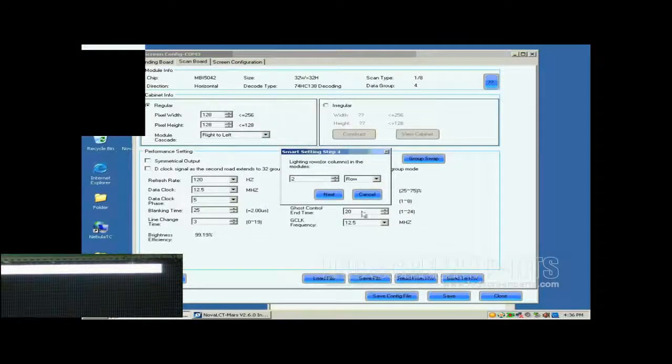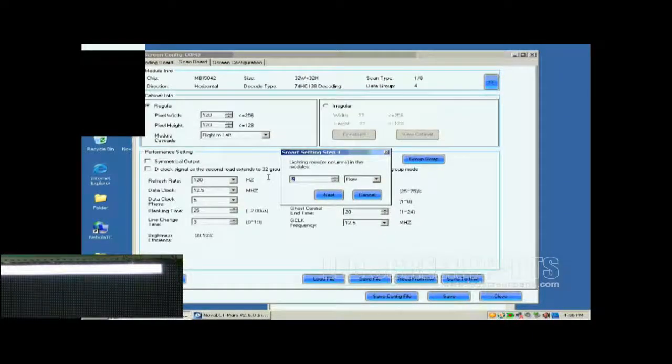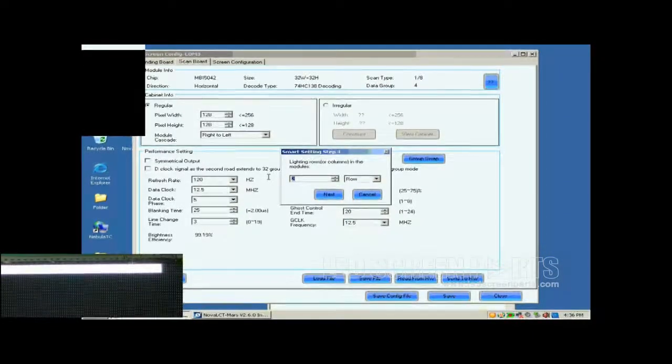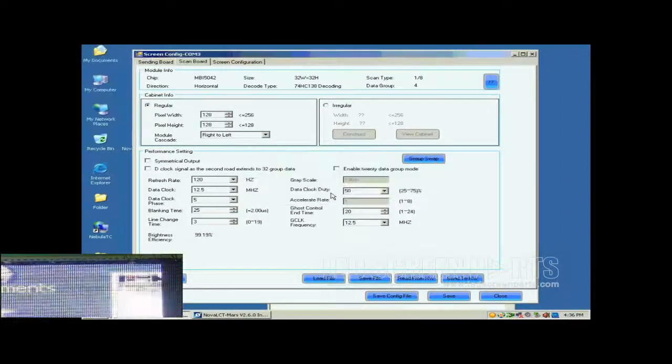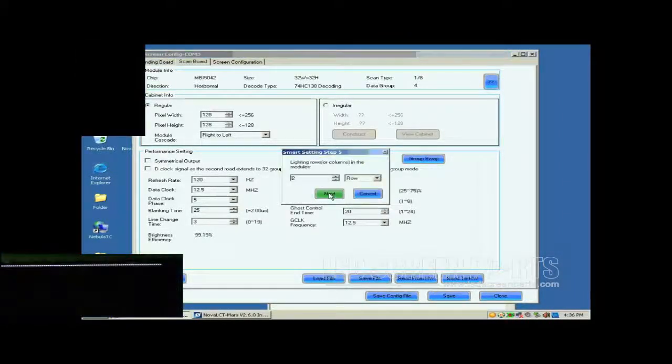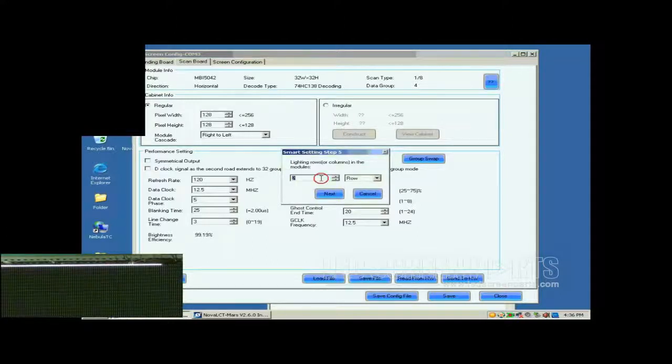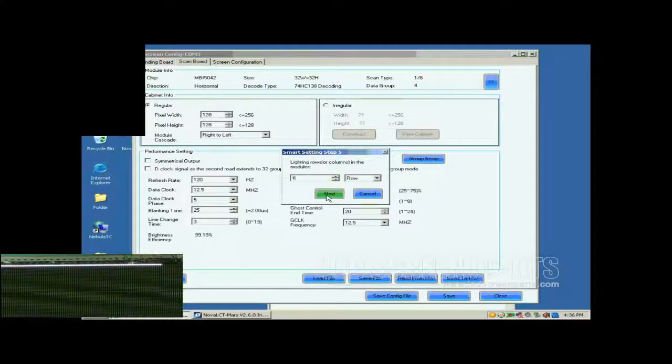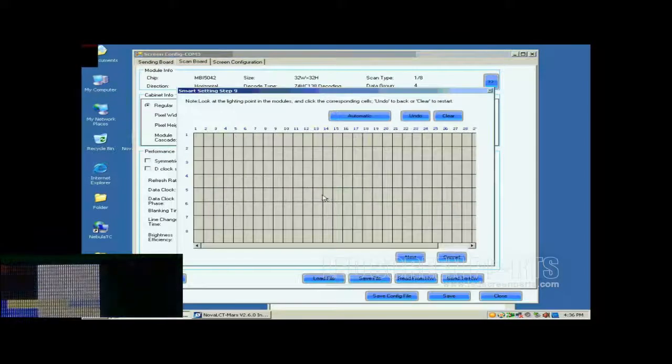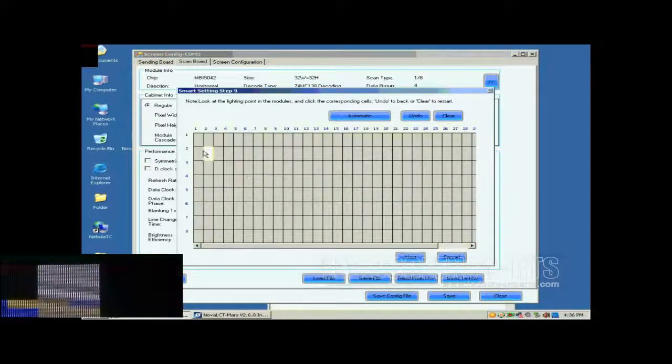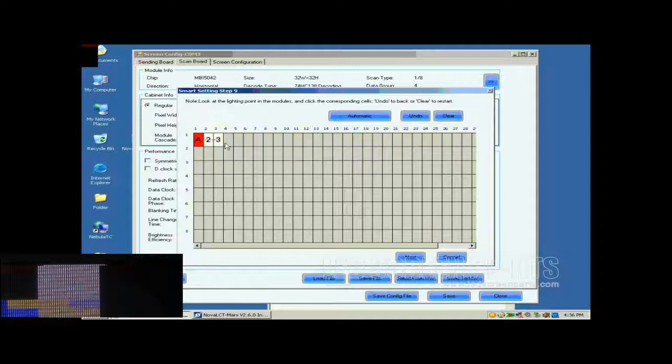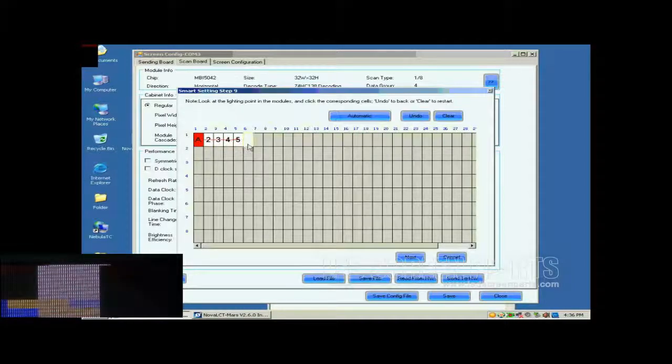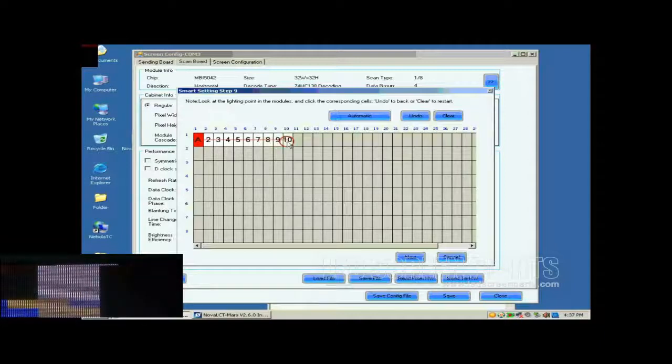Finish settings on the page according to the number of light rows on this screen. The number of light rows now is 8, so set 8 and click Next. The number of light rows now is 1, so set 1. In this step, the Smart Settings step 9, there will be a pixel blinking on the module we are working on. Click the corresponding grid according to the position of the blinking pixel.